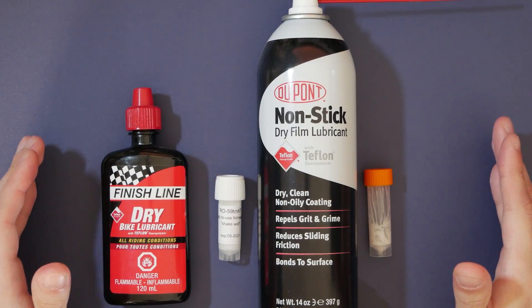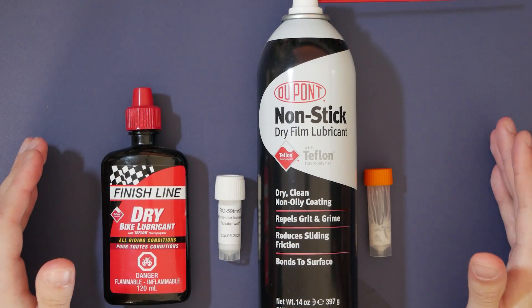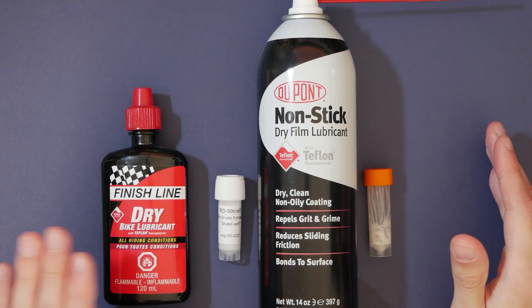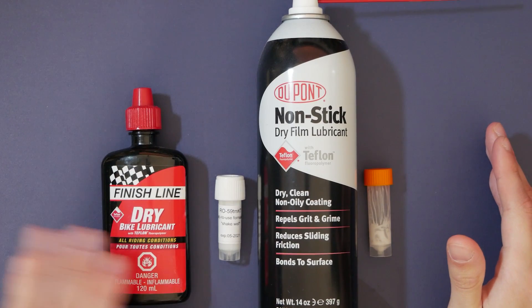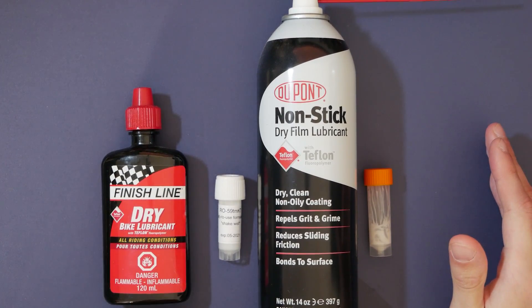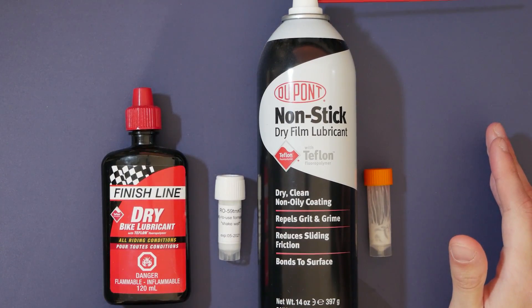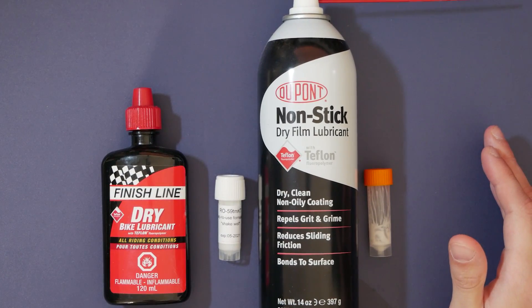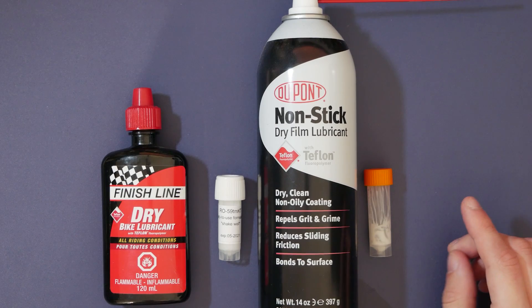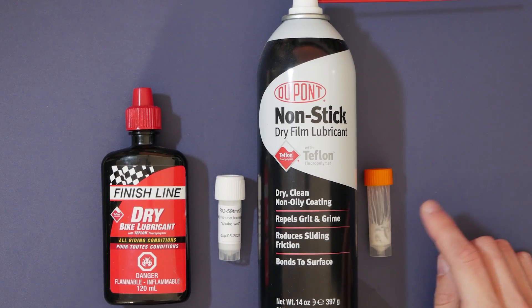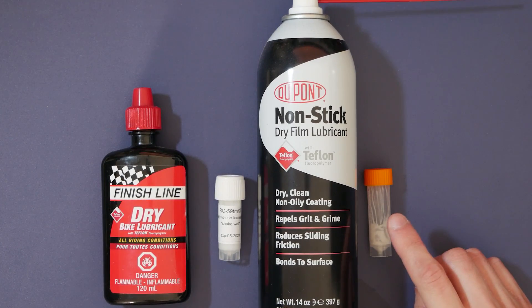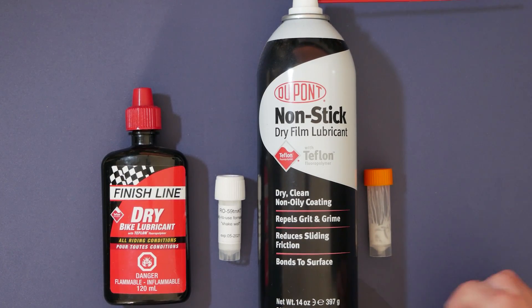So three out of the four loops that we're going to be looking today are dry loops. Those dry loops are Finish Line, R059, and this new DuPont non-stick loop. The only wet loop that we're going to be using today is Tribosis 3204.